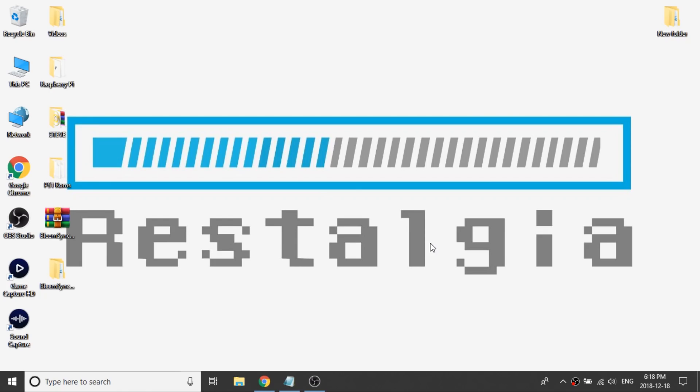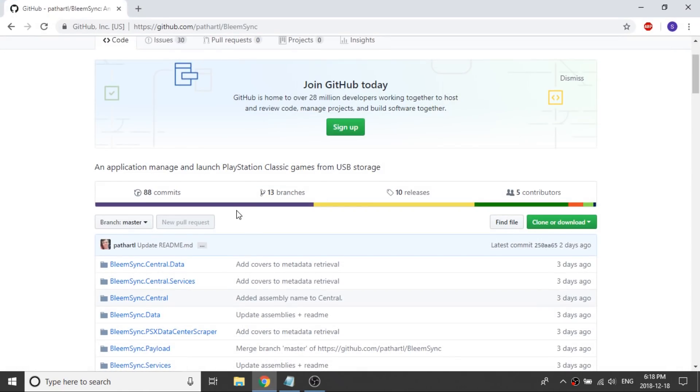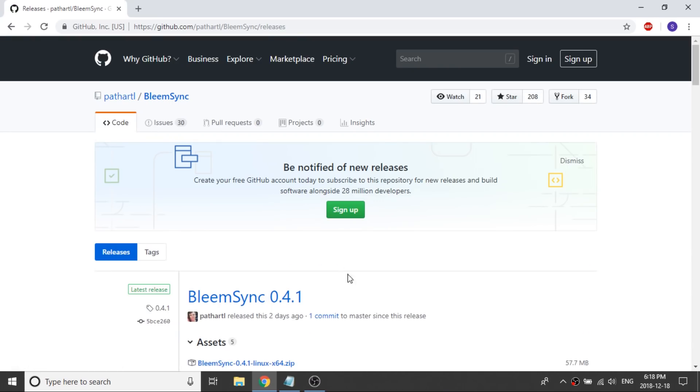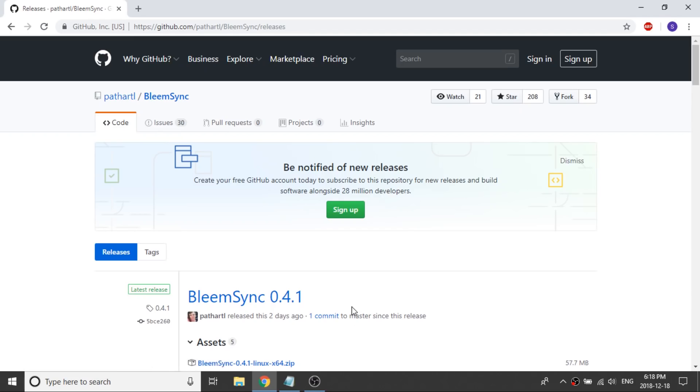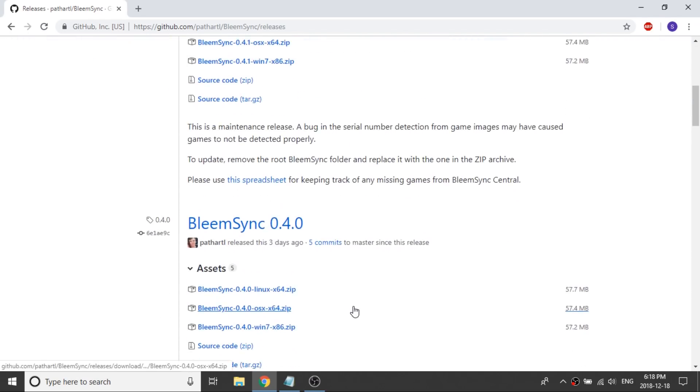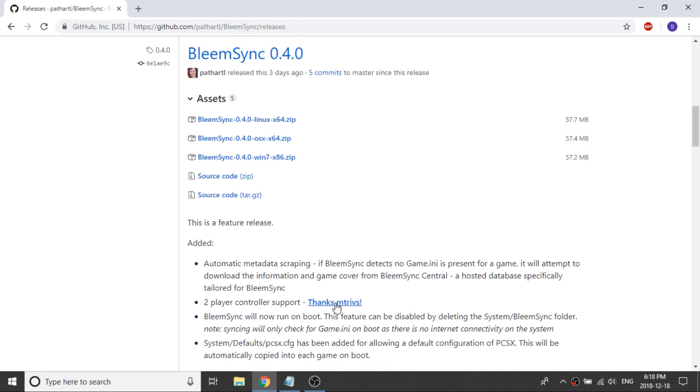I'm going to go ahead and pull up that webpage that shows it and there's been a couple new releases since the last one with some pretty big changes which is really nice. I'm going to click on the releases button and you can see right now the current release is Bleem Sync 0.4.1 but before we chat about what they've changed in 4.1, let's talk about 4.0.